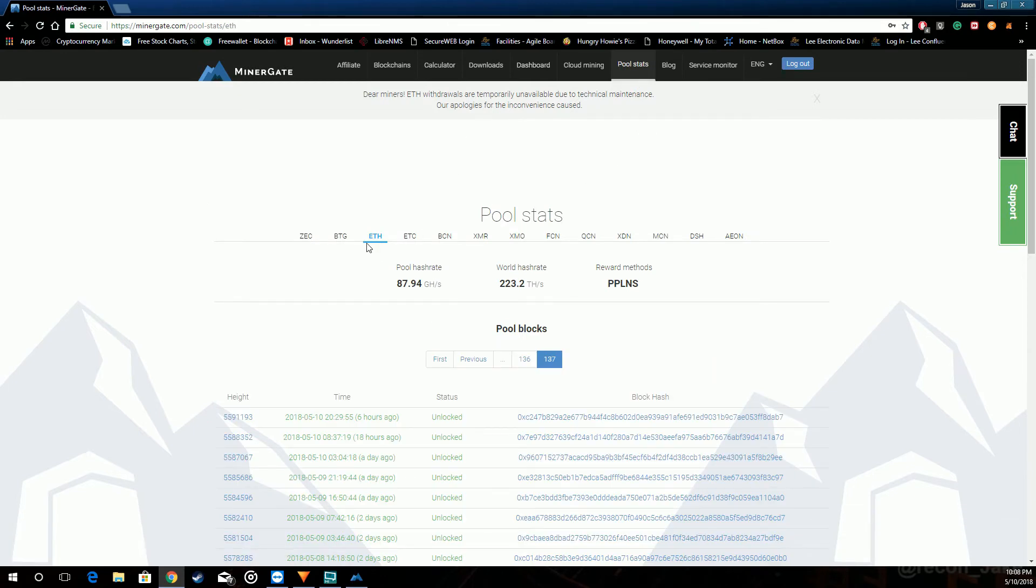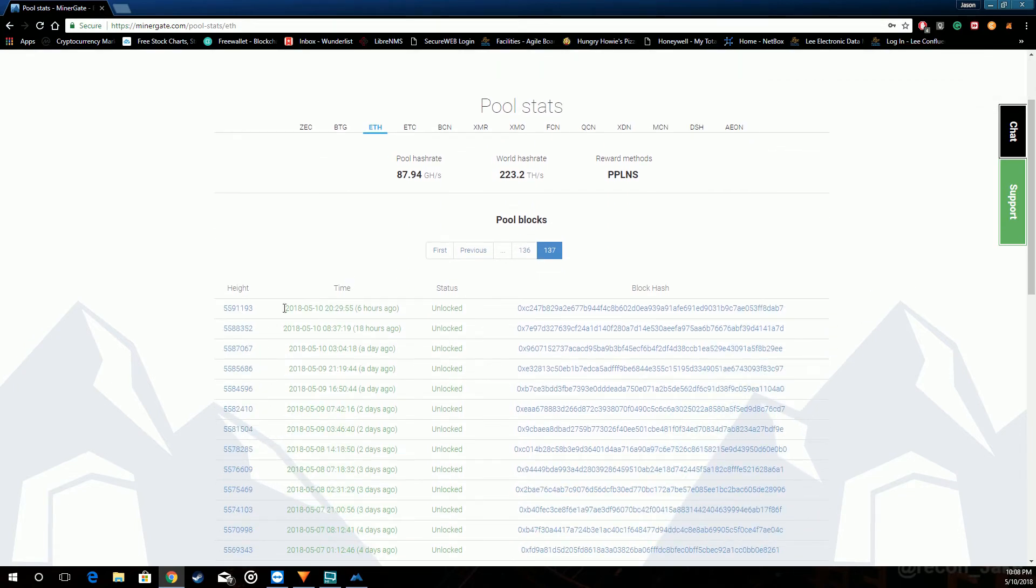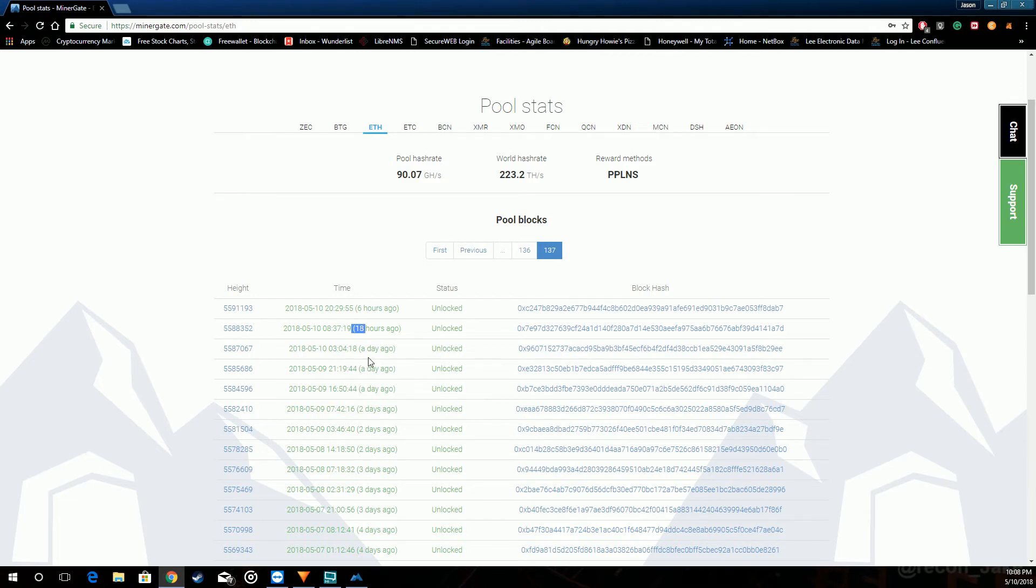Pool stats. This is where you find out how many blocks have been found in a certain amount of time for coins. Right now we're on Ethereum. You can see one was found six hours ago and then 18 hours before that. A day ago they had three blocks found.